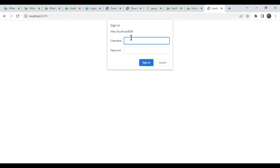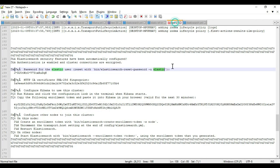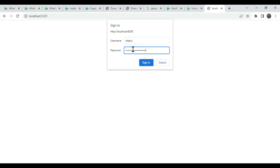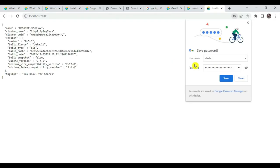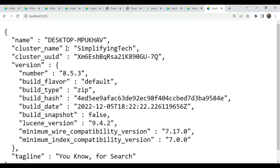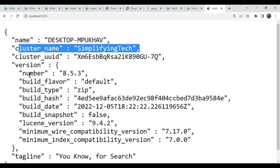It is asking for a password. In versions before 8.0 it would not ask for a password, but here it is mandatory. Type 'elastic' as the username and enter the password string we copied earlier. Paste it and submit. We got the response — our cluster name is 'simplifying-tech' and the version number is 8.5.3. Elasticsearch is now started successfully.